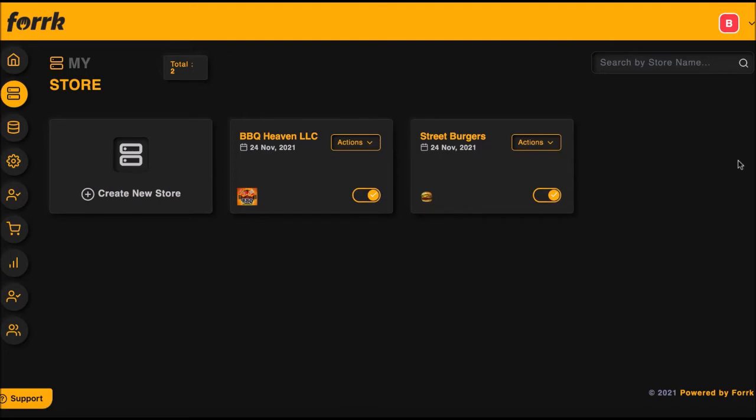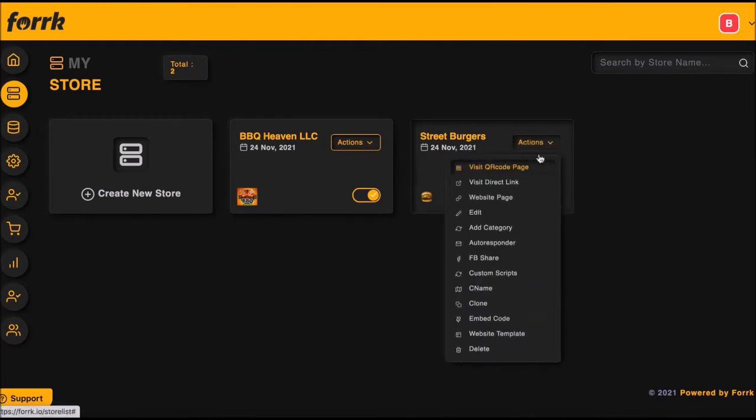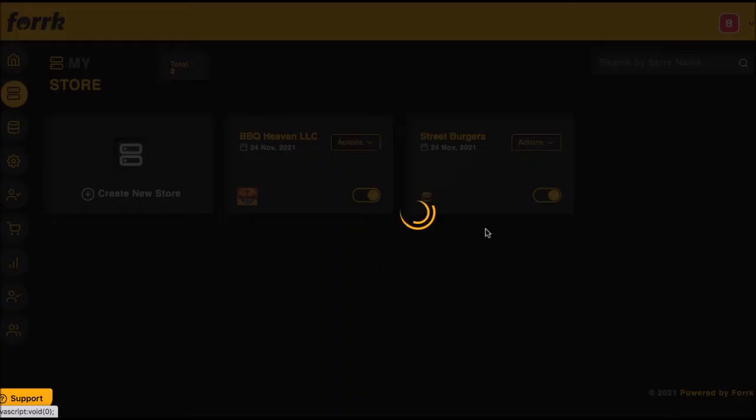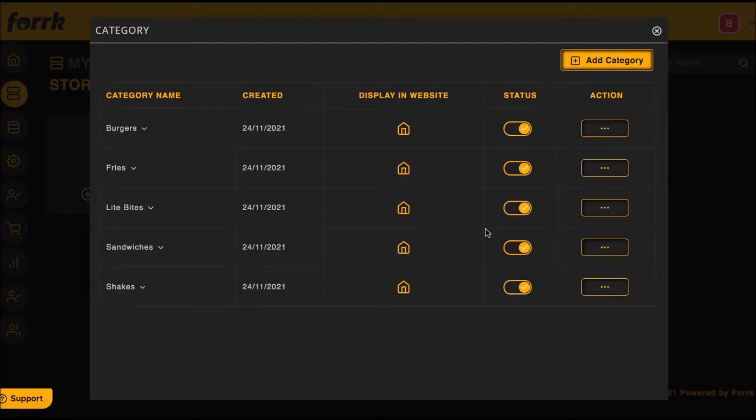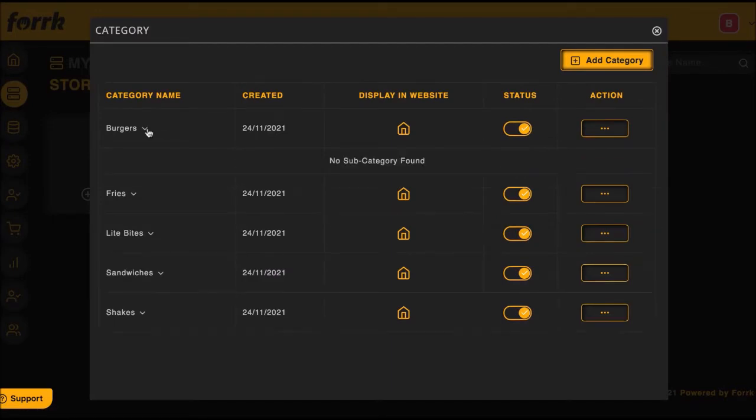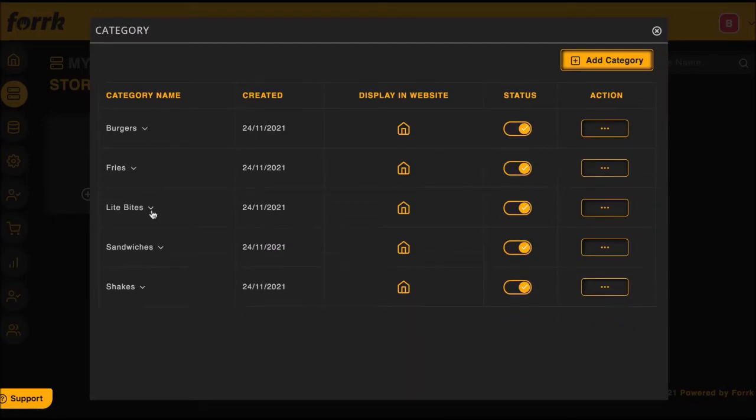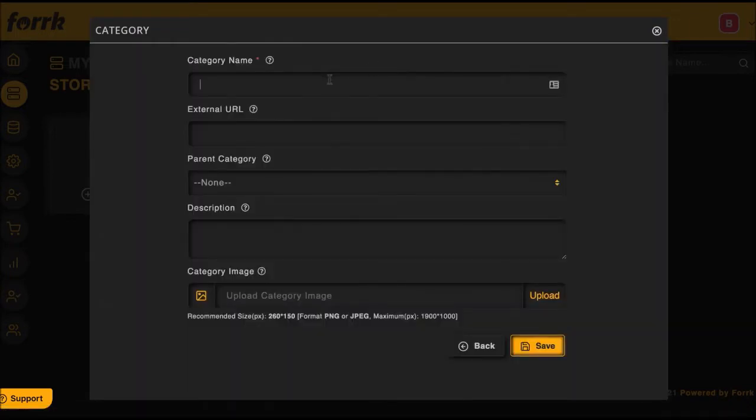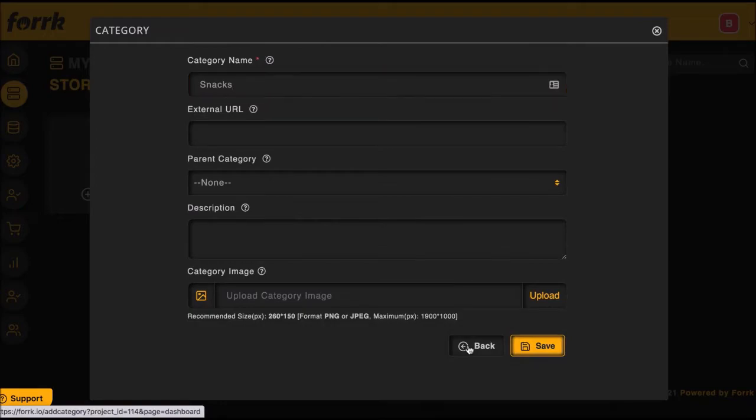Now at this point, you're probably starting to wonder, okay, this is awesome, but how do I add specific food products to these smart menus and smart websites? First, make sure to create some food categories for each store you work with by going to the Category section. For instance, we can sell burgers, sides, shakes, appetizers, any sort of category of food the client wants.